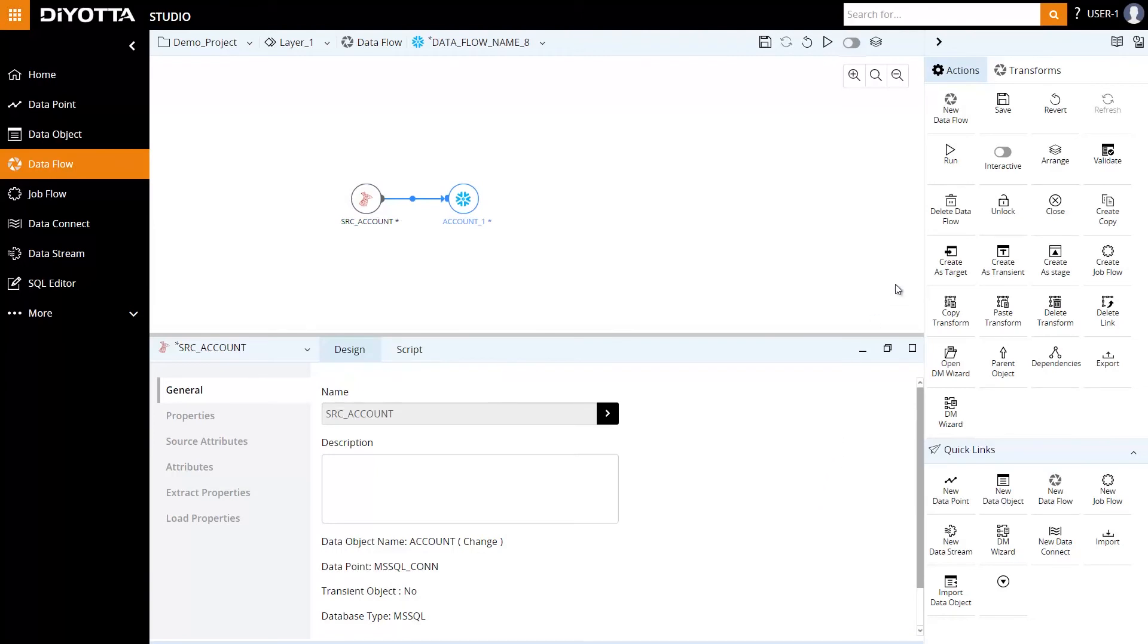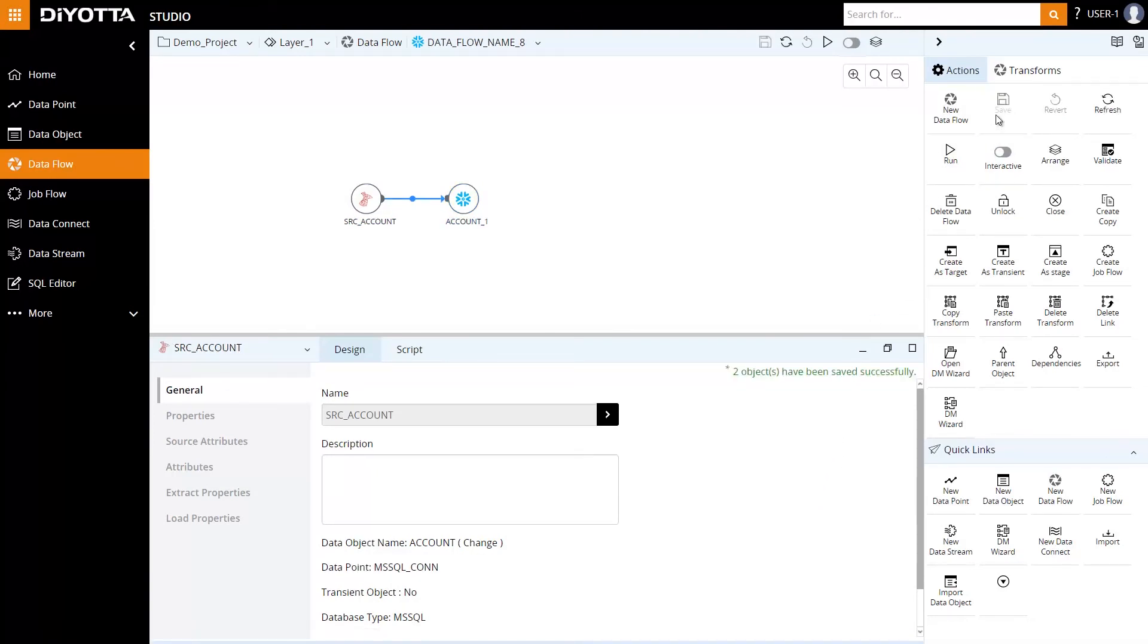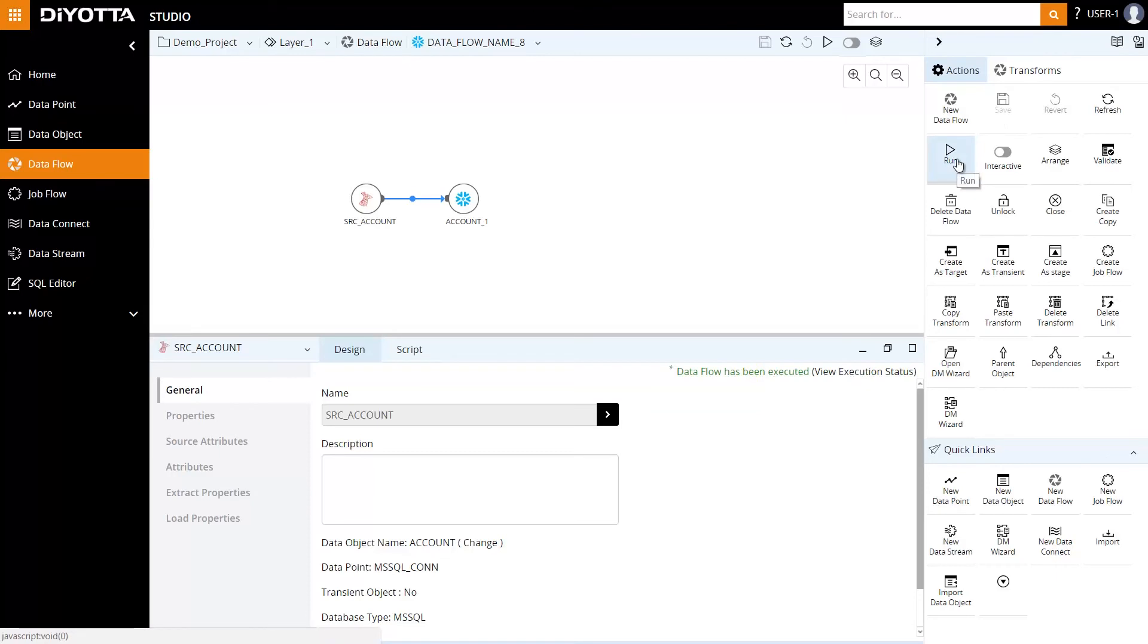Let's save the data flow design. The data flow is now ready to be executed. Let's run the data flow. Click on View Execution Status.